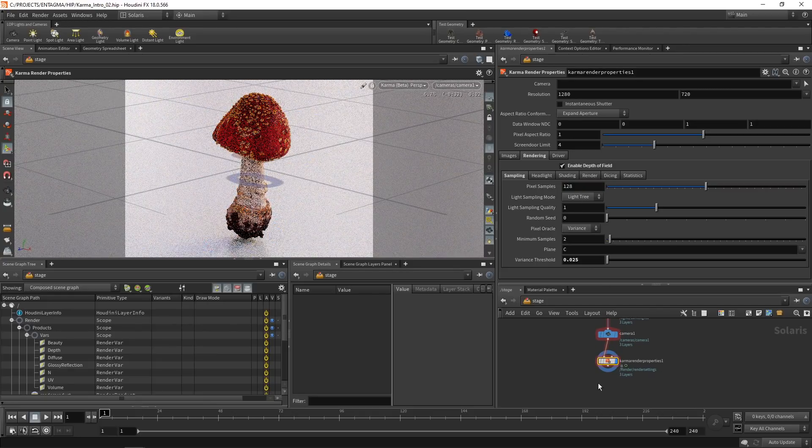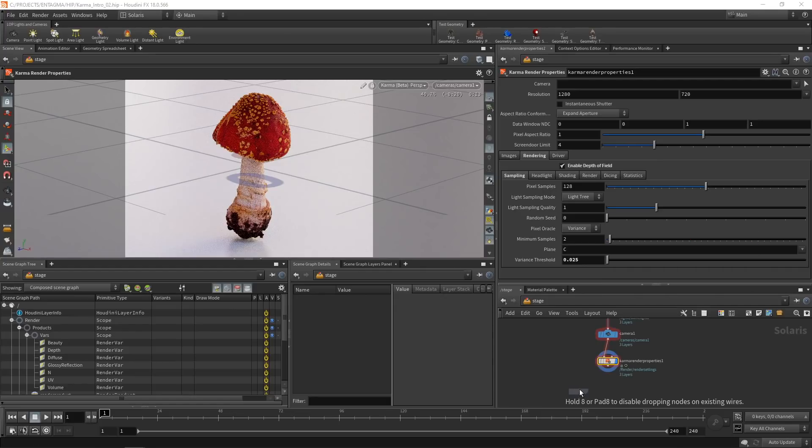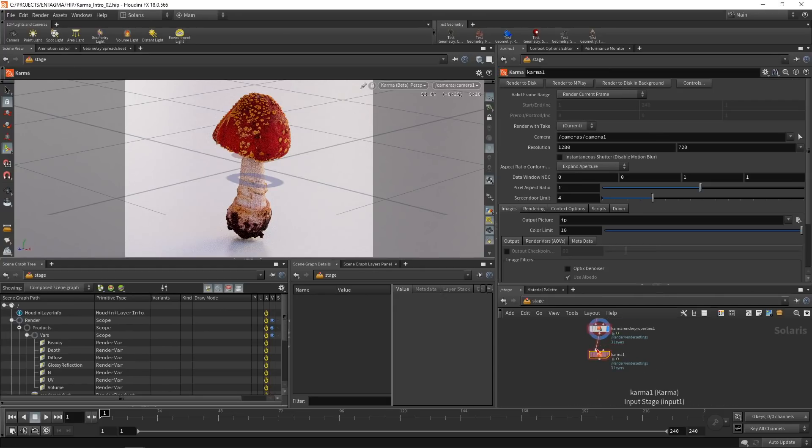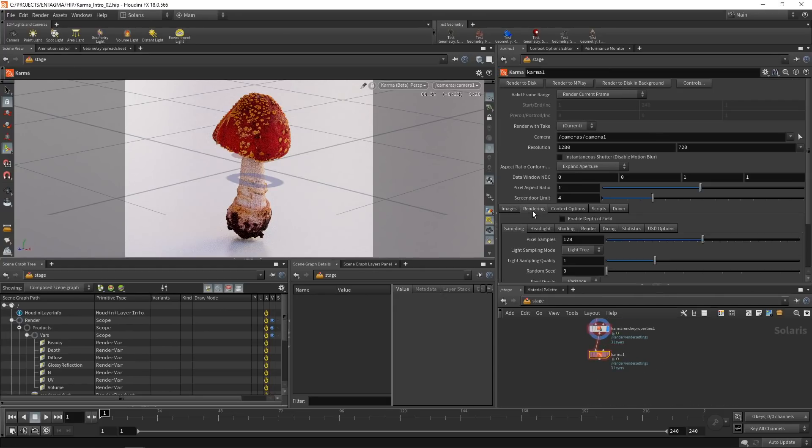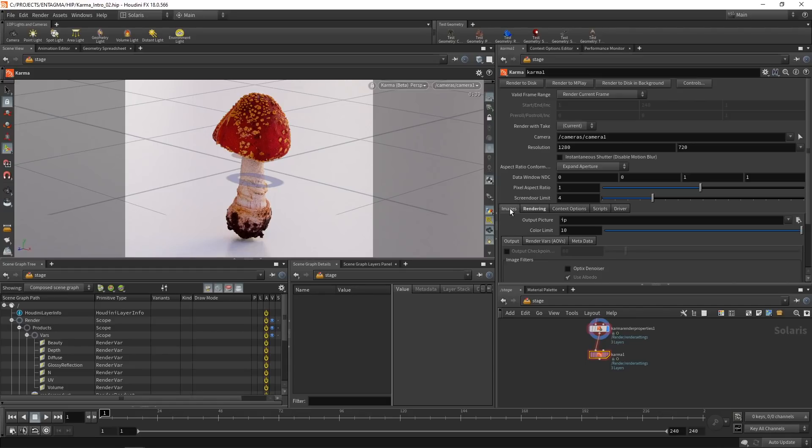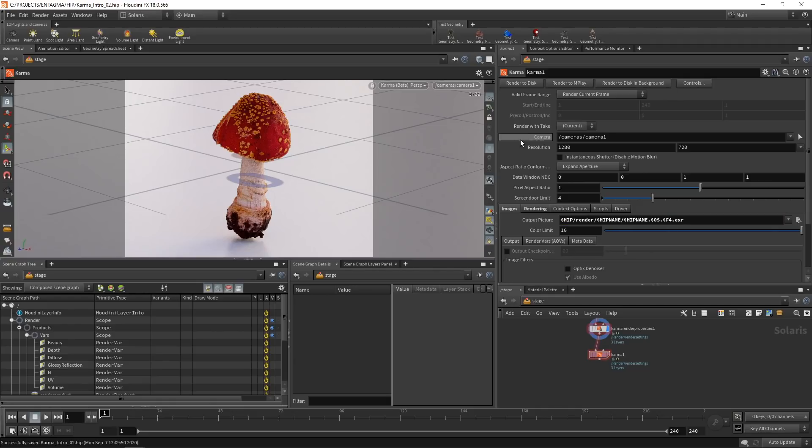Now let's finally render out some images using the Karma node, which will attach below our Karma render properties. And here again, you have a few tabs that allow you to retweak your rendering settings. Maybe depth of field will come through if we enable it here. Who knows? I just want to render out the current frame with this camera. Under the images tab, I'm going to set my output picture to a sequence of EXR files. And as always, I'm going to create a subfolder by just copying this string here and pasting it. So we are storing these files in a separate subfolder. Let's just save this and hit render to disk.